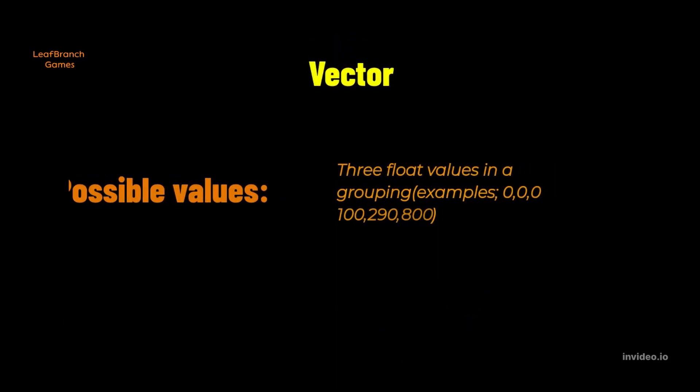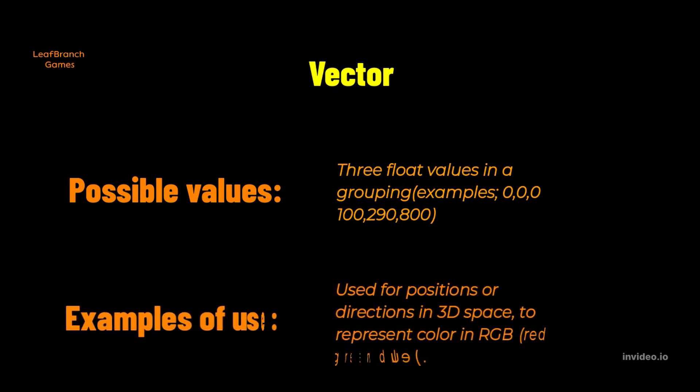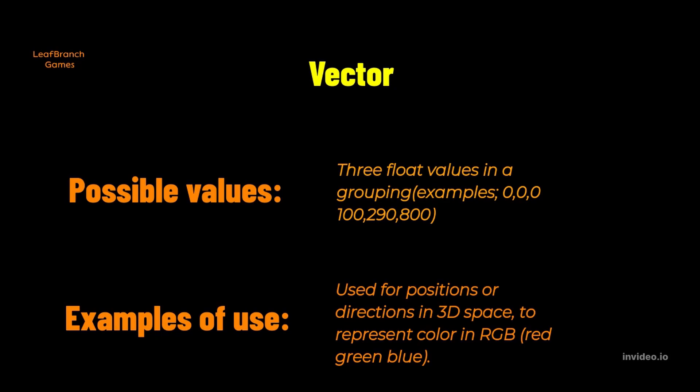A vector is a group of three float values. It can be used for things like an object's position in 3D space. Then each float value represents its position along one of the axes in a three-dimensional space. It can also be used to represent for example color through red, green and blue channel values.